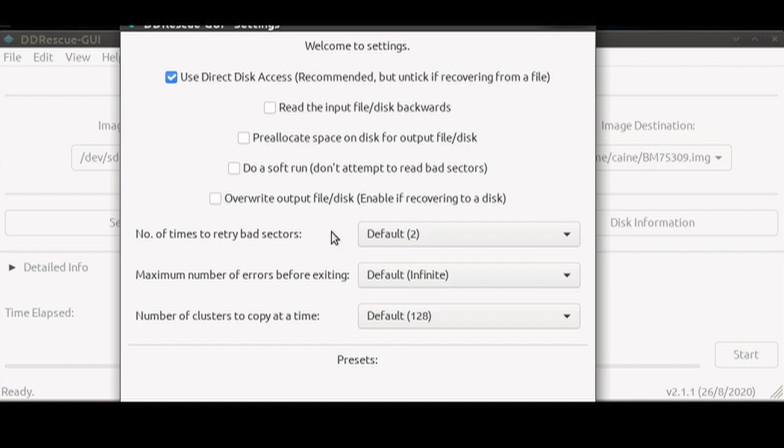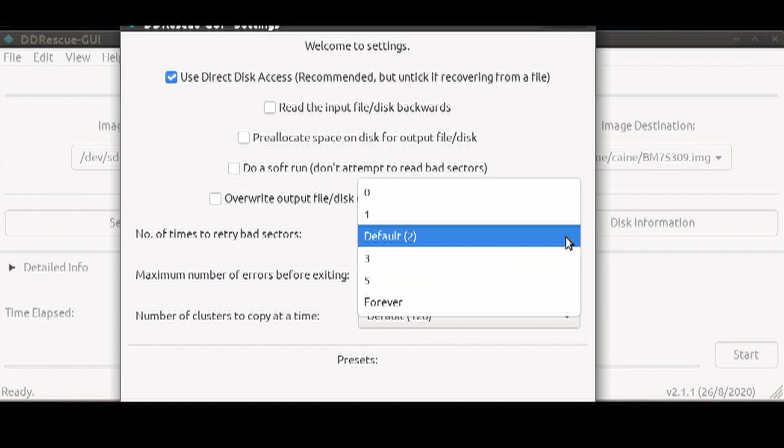Then we come to three drop-down boxes that allow you to control the error, recovery, and granularity of your rescue process. The number of times to retry bad sectors vary from 0 to 5 or forever.